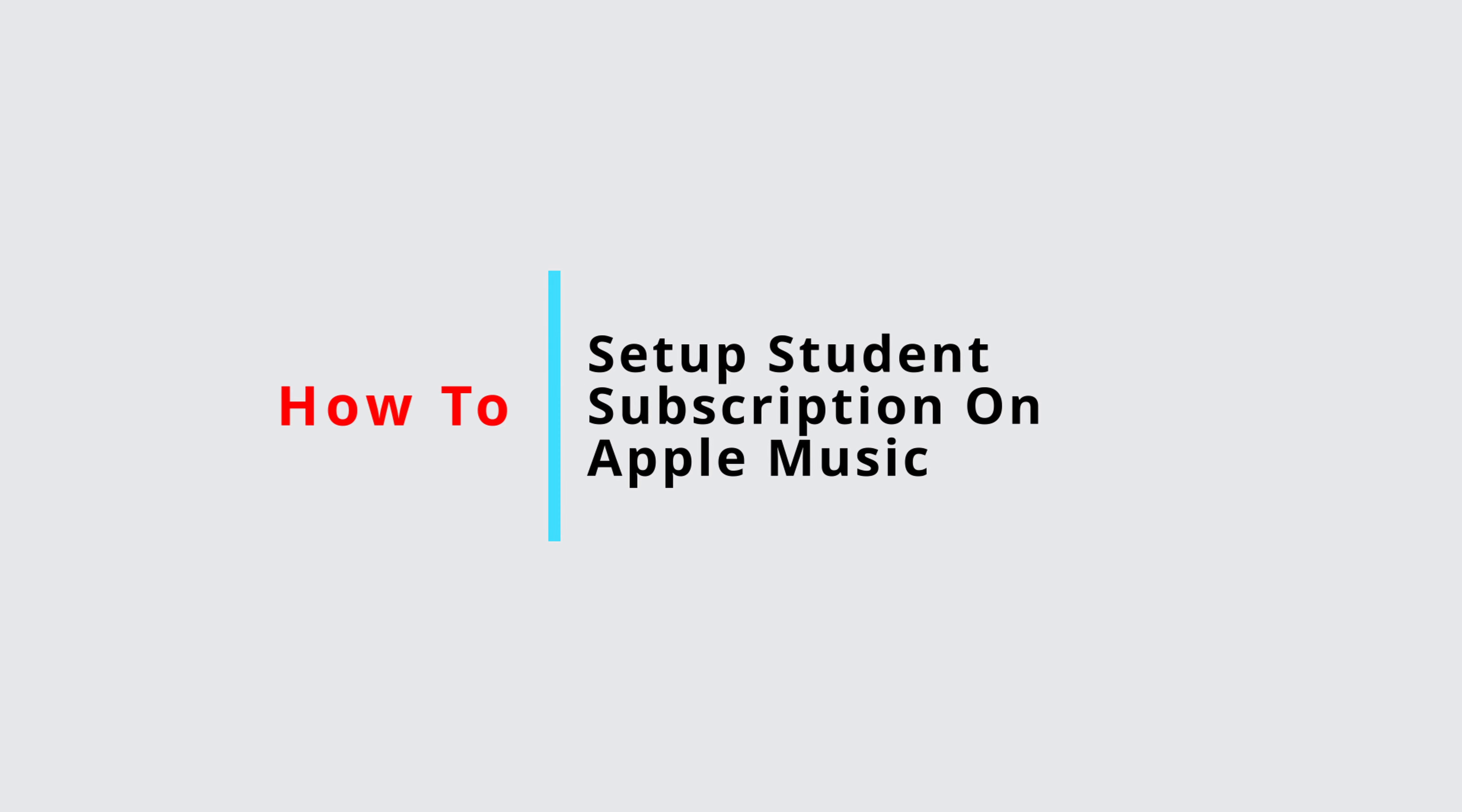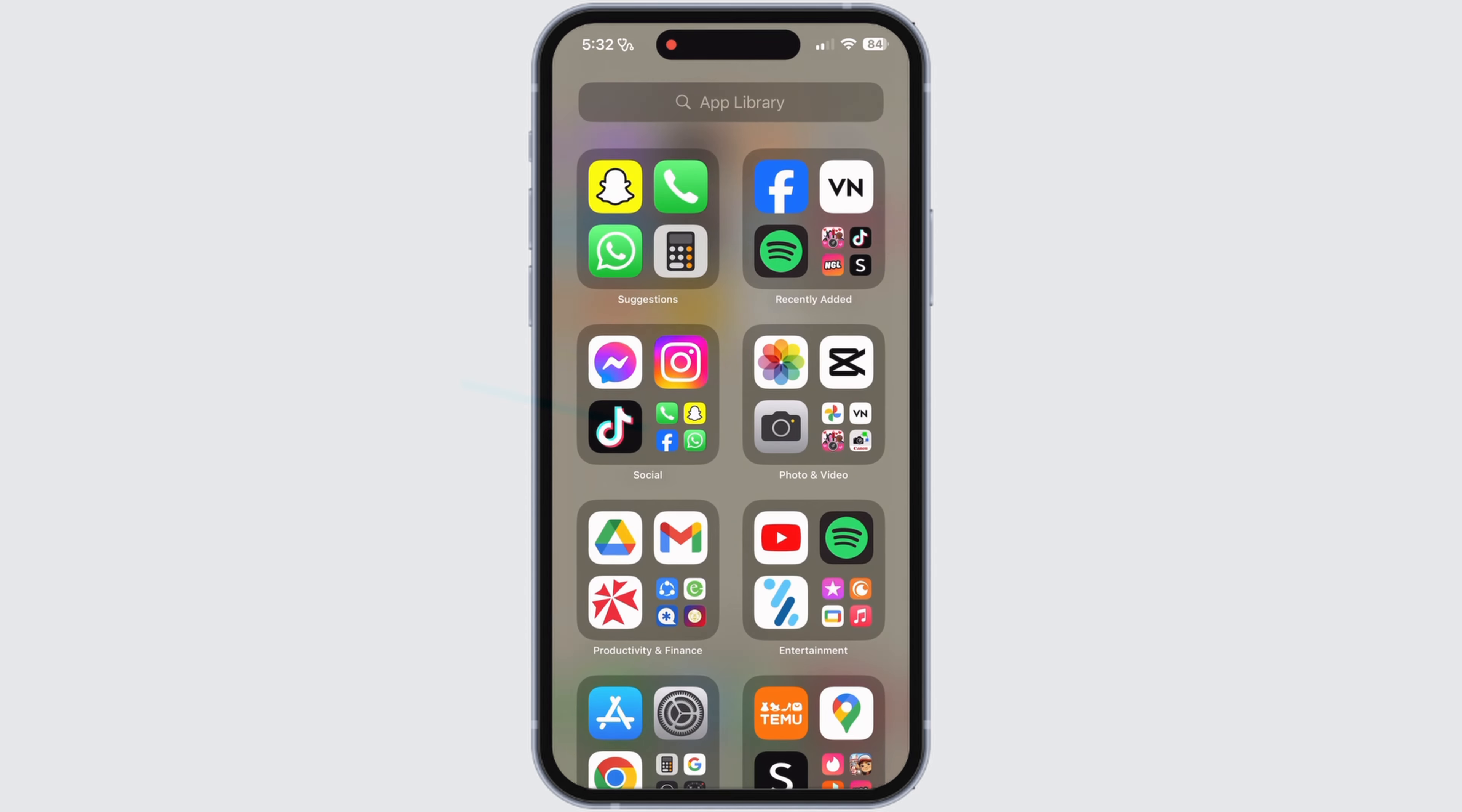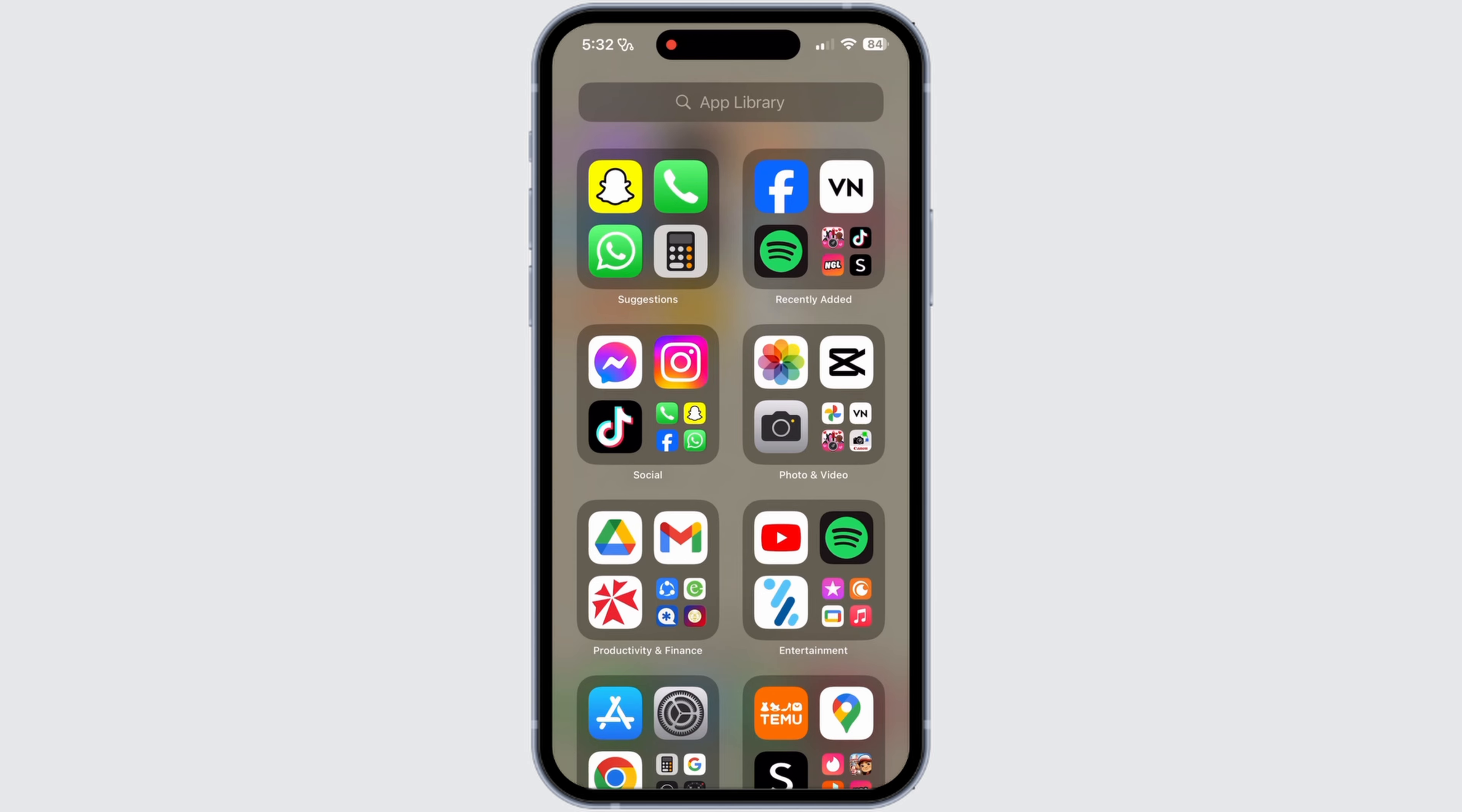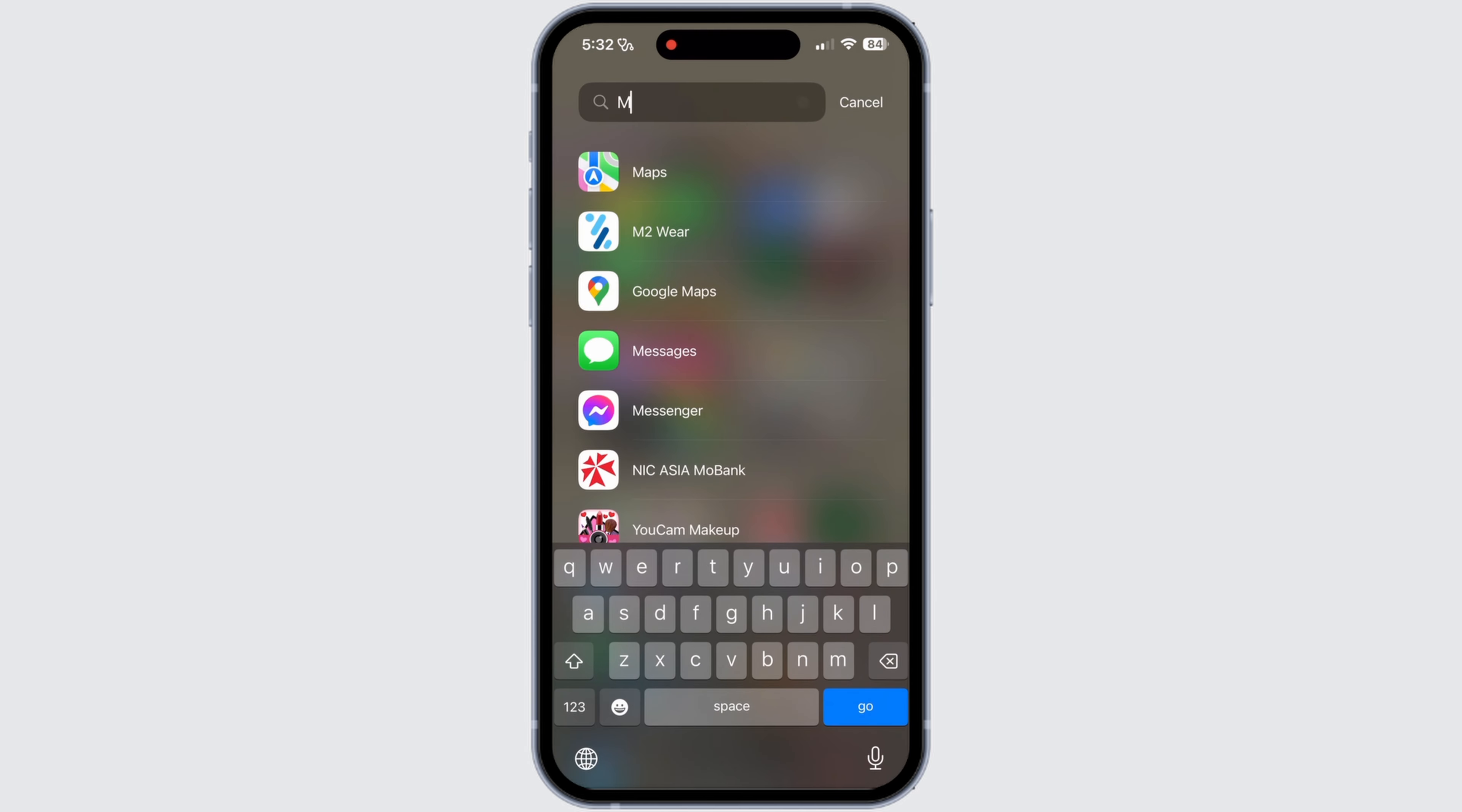How to set up student subscription on Apple Music. First, from your iPhone home page, go to the search bar at the top, then search for Music. Now open the Music app.